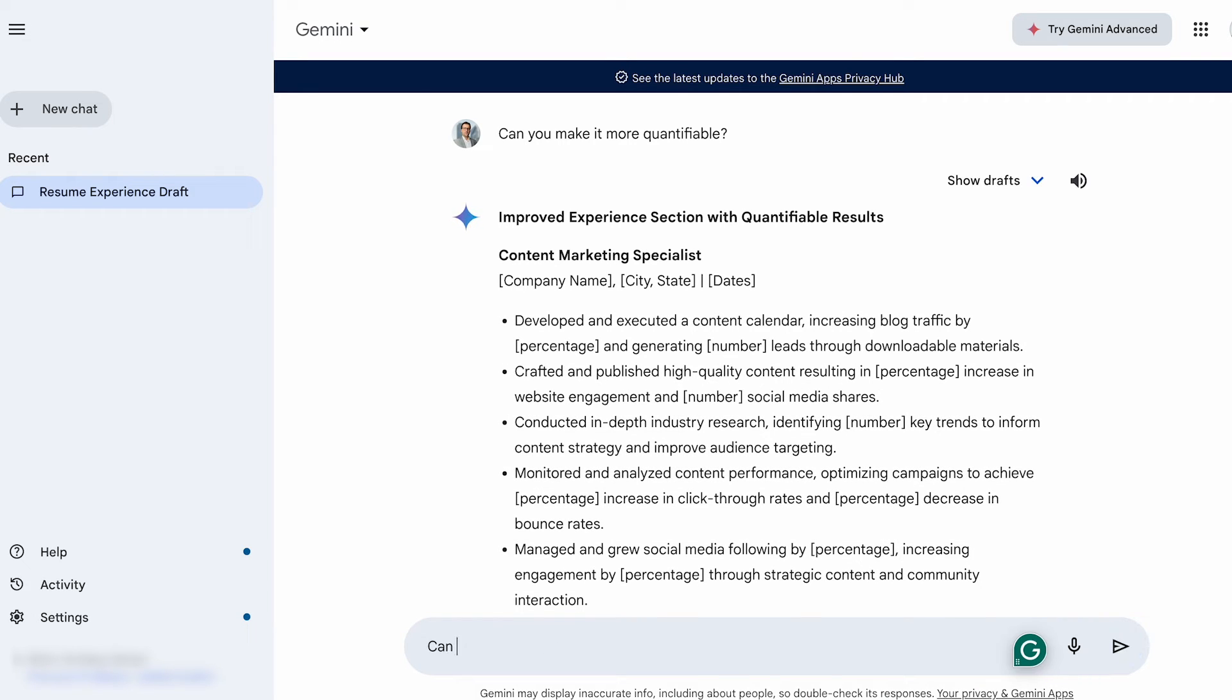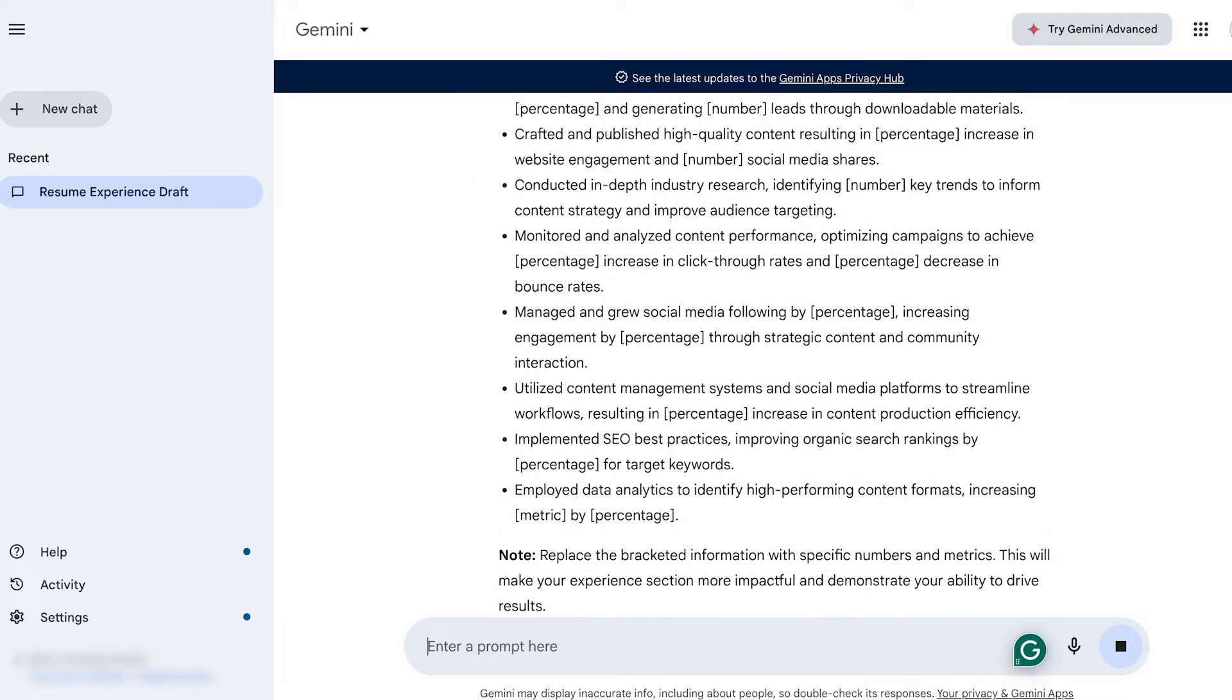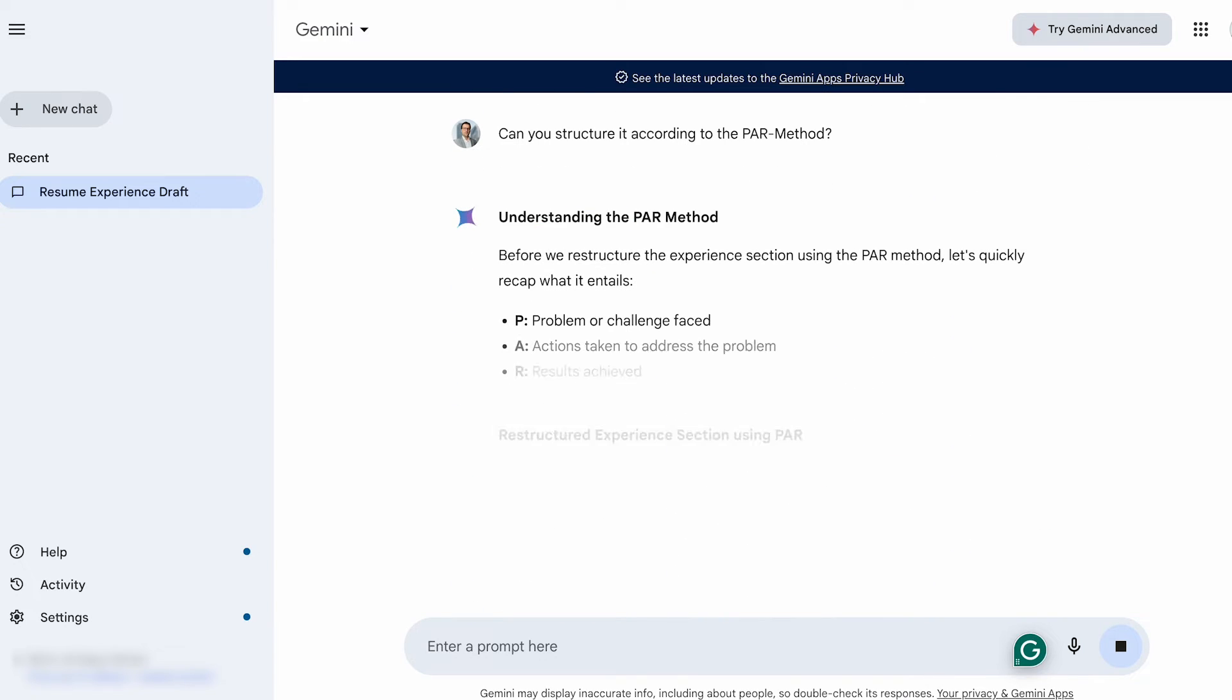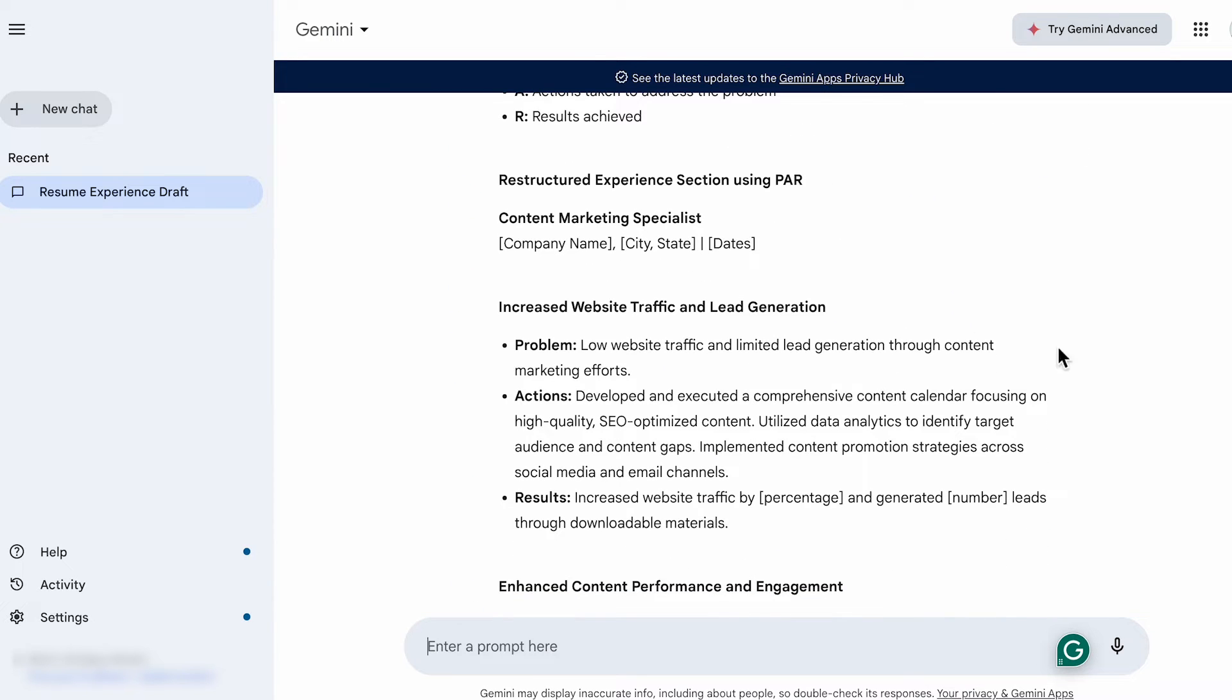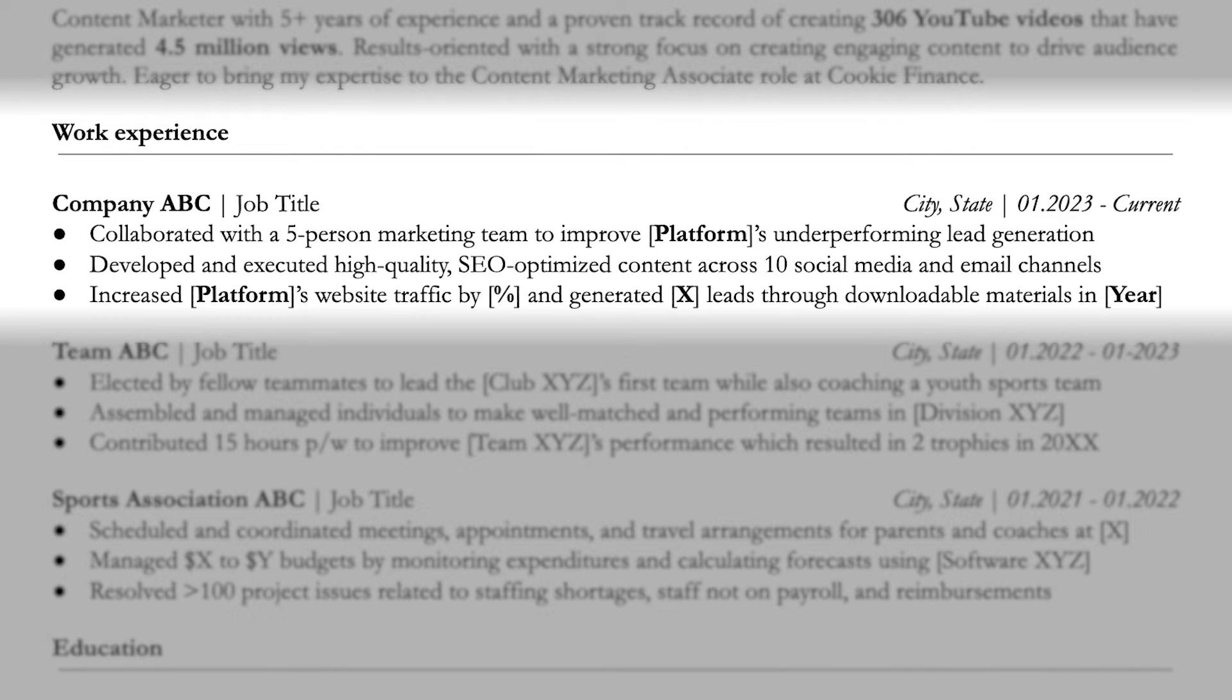Now you can refine it even further by asking, can you structure it according to the PAR method? And there you go. Now here's my final version, which is a bit more specific.